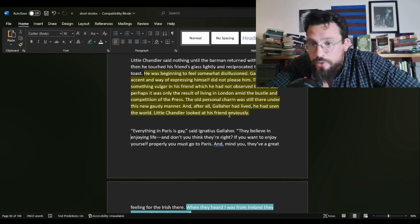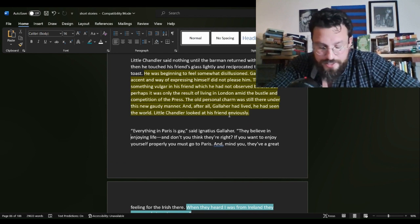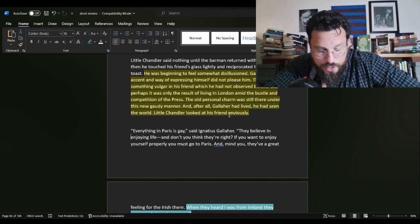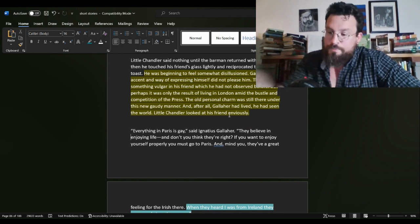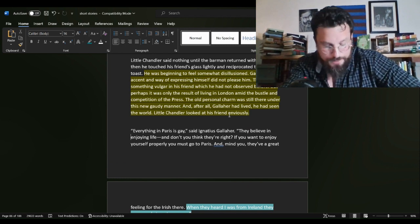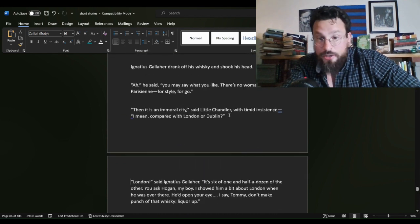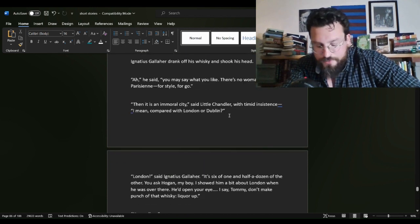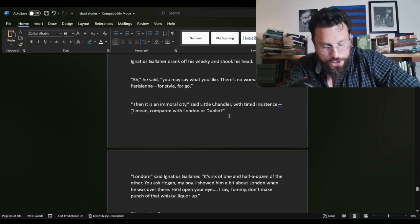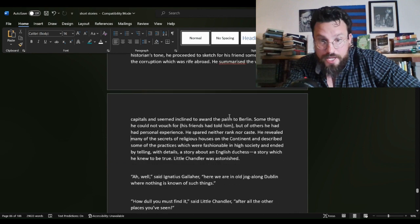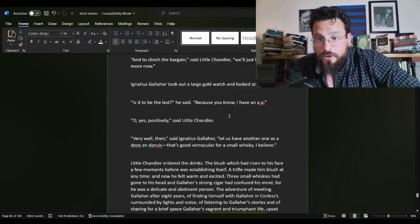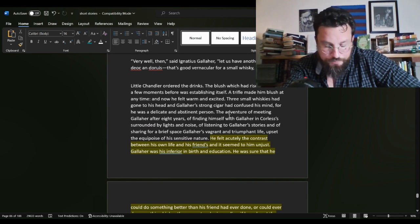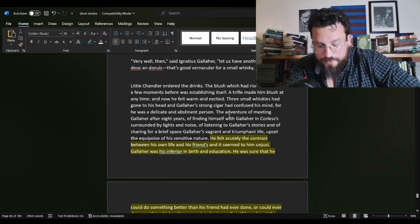Little Chandler looked at his friend enviously. Chandler is then set on closing himself off to the conversation in bitterness until Gallaher asks his friend about his family. Gallaher says, I heard you got hitched and asks about the baby as well. And Chandler just keeps on blushing.